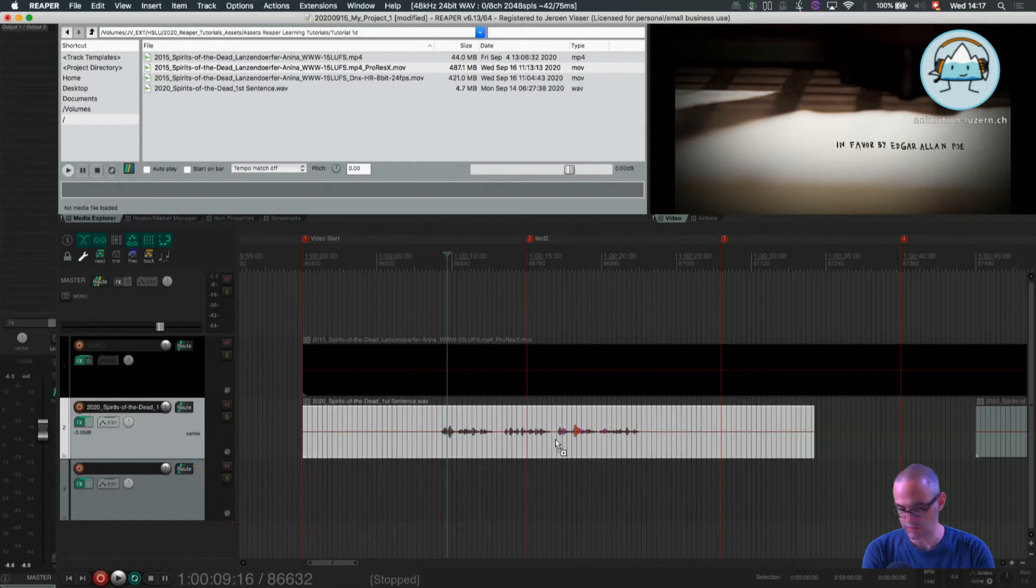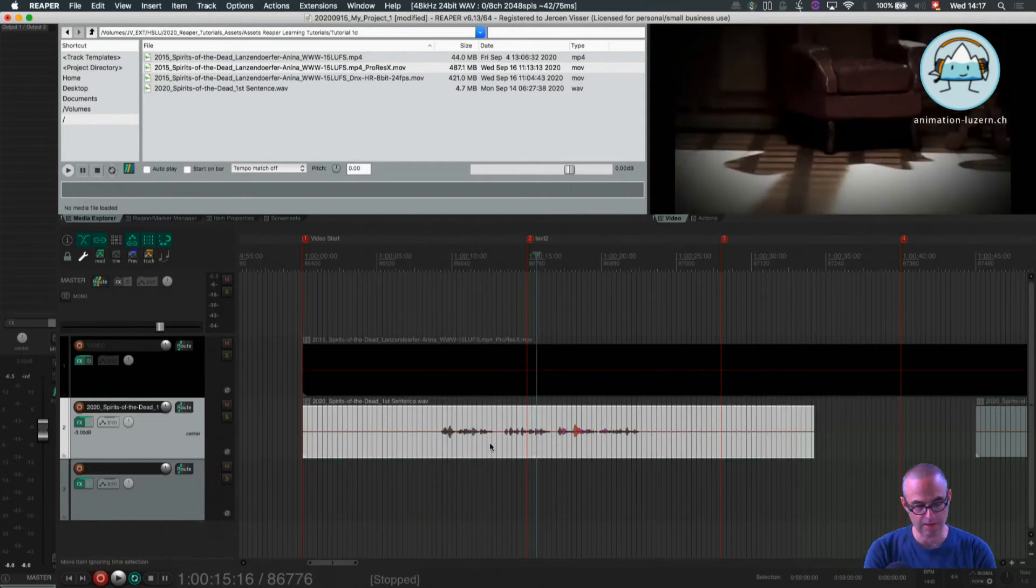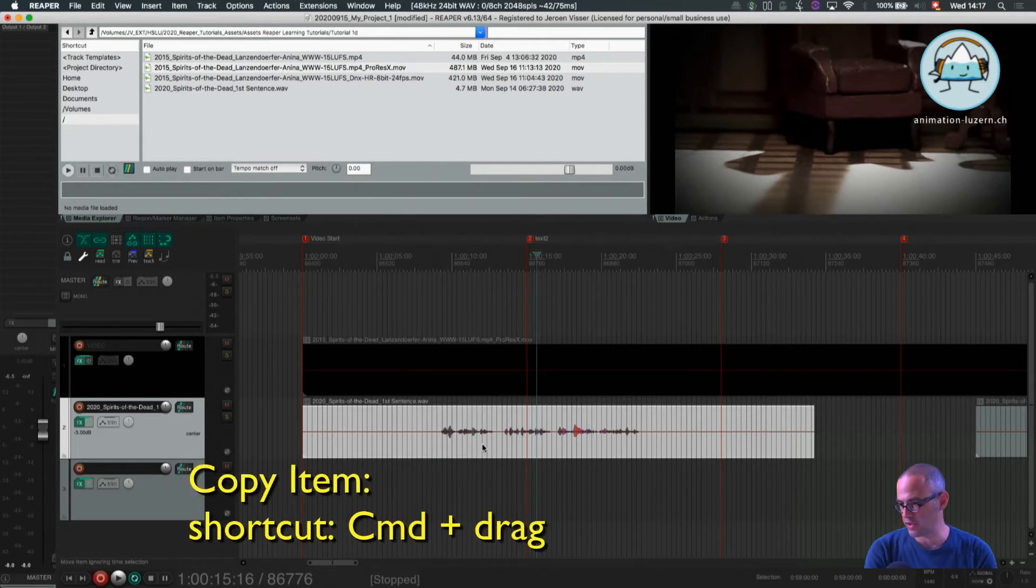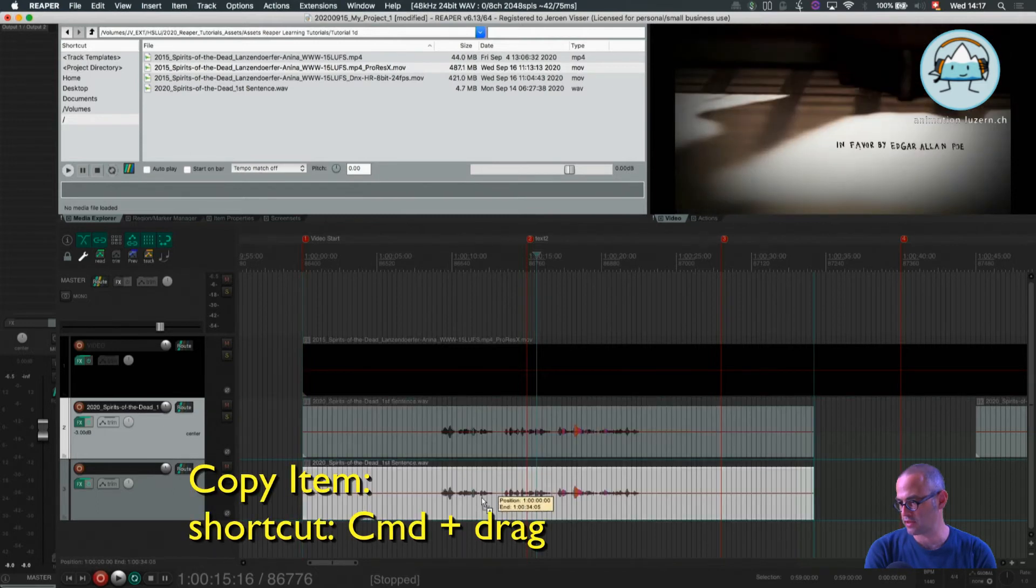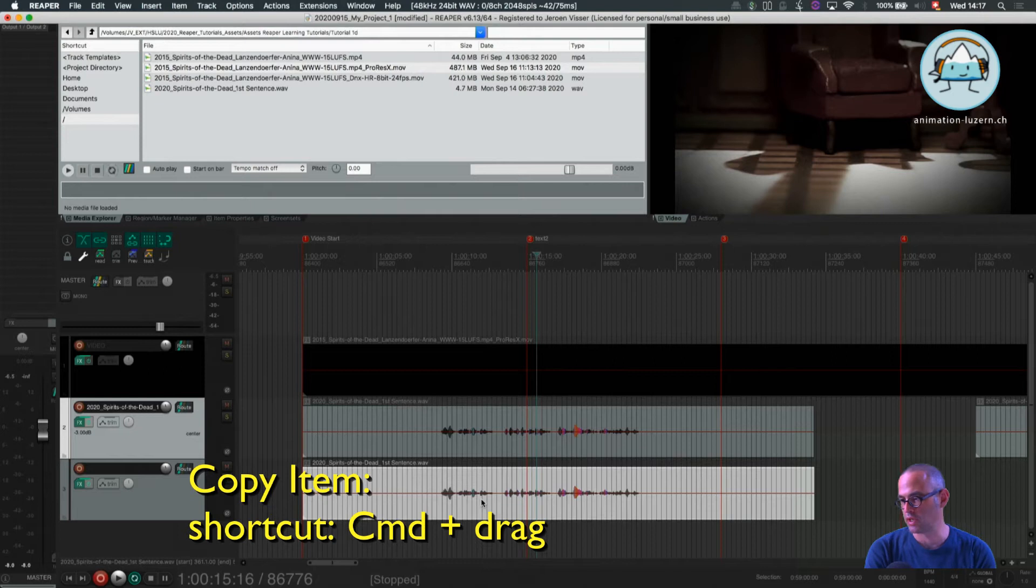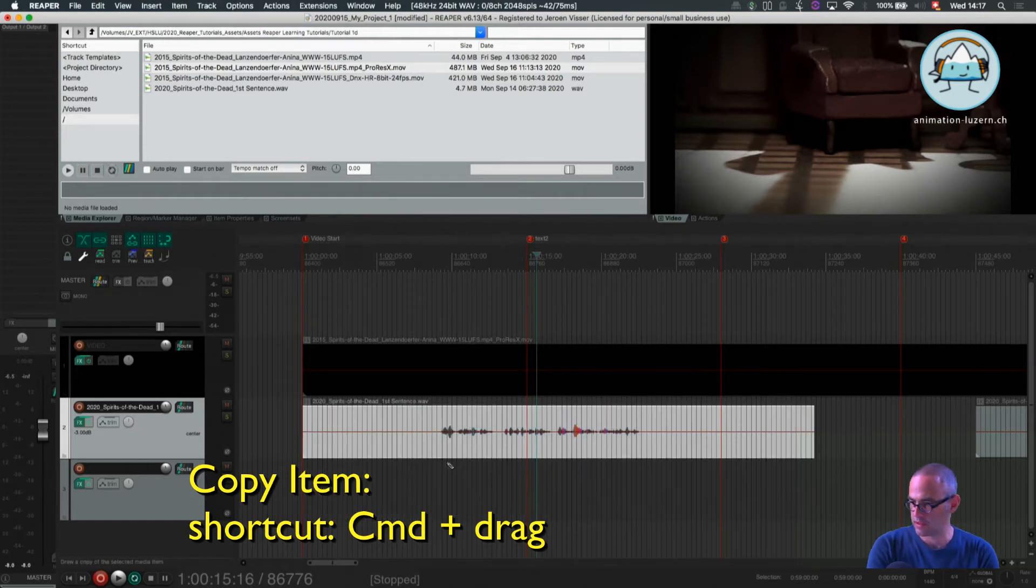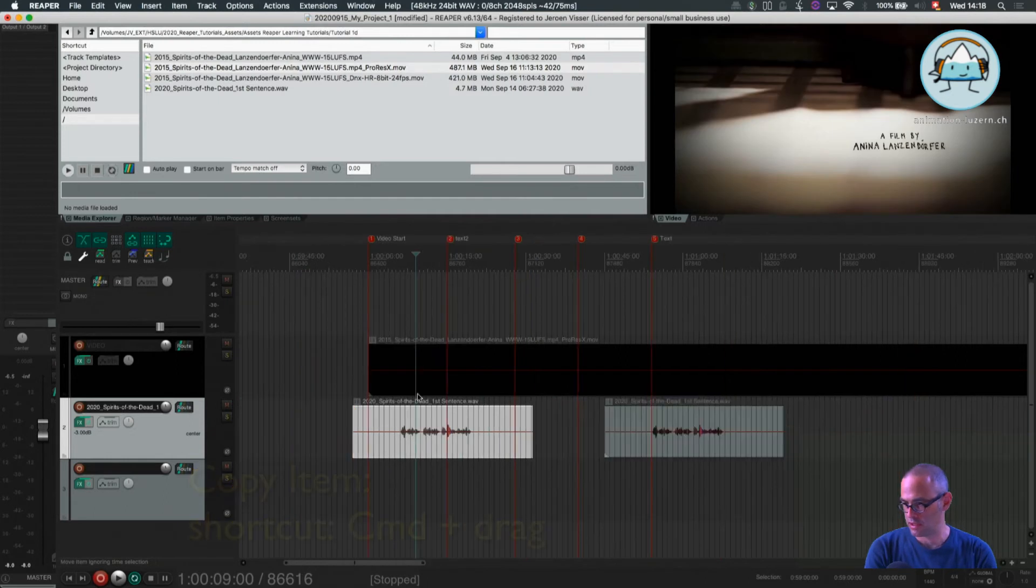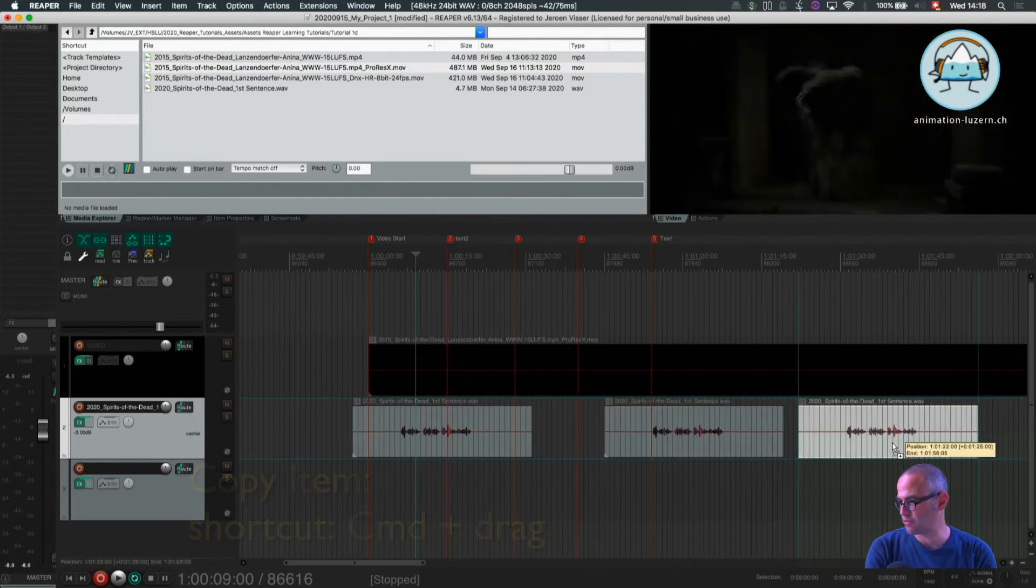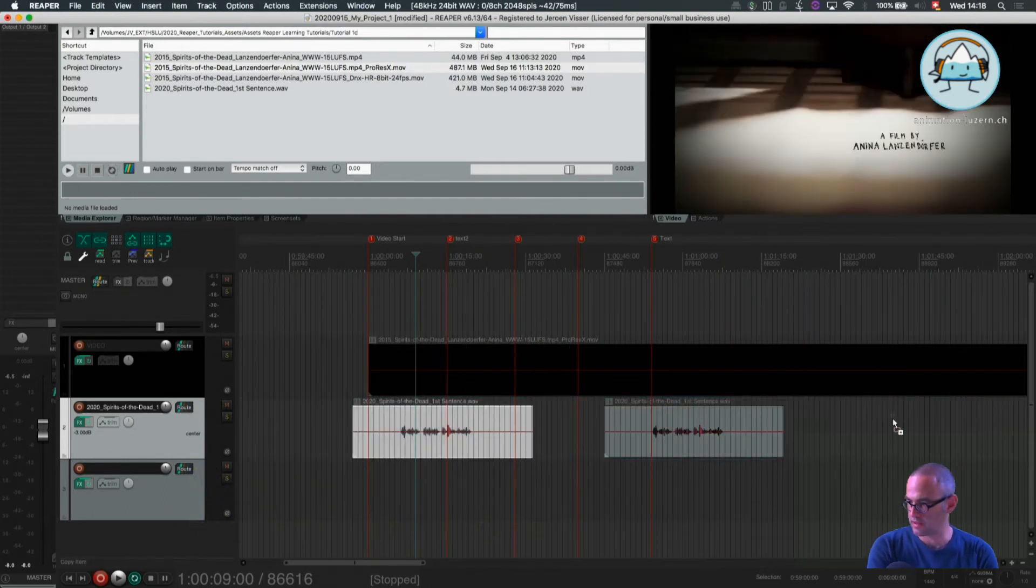A few undos. So copying an item, you perform by pressing command and copy it to your new track or wherever you want to put it. You can also, of course, drag it on the same track to somewhere else.